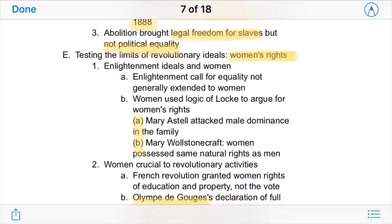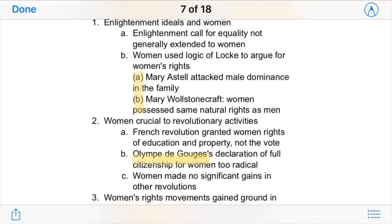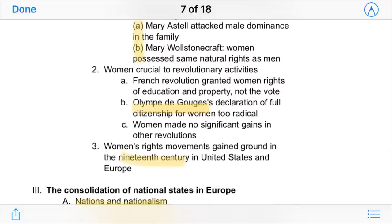Revolutionary ideals also dealt with women's rights. There were lots of calls for equality between men and women, because even though patriarchy was still dominant, women were taking a much larger role in society. One famous figure was Mary Wollstonecraft, who said that women possess the same natural rights as men — which was really radical at the time. In France, there was the famous Olympe de Gouges, who declared full citizenship for women but was considered too radical.